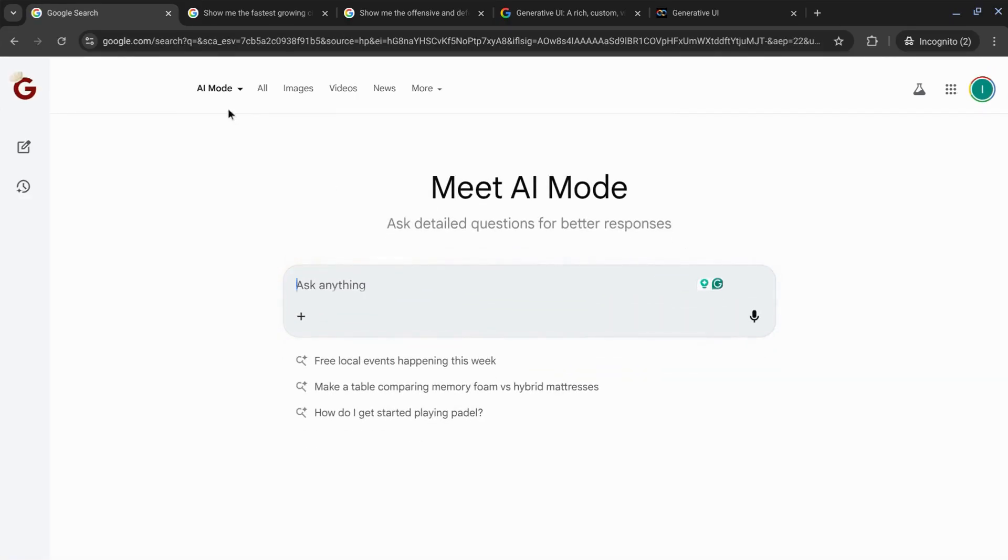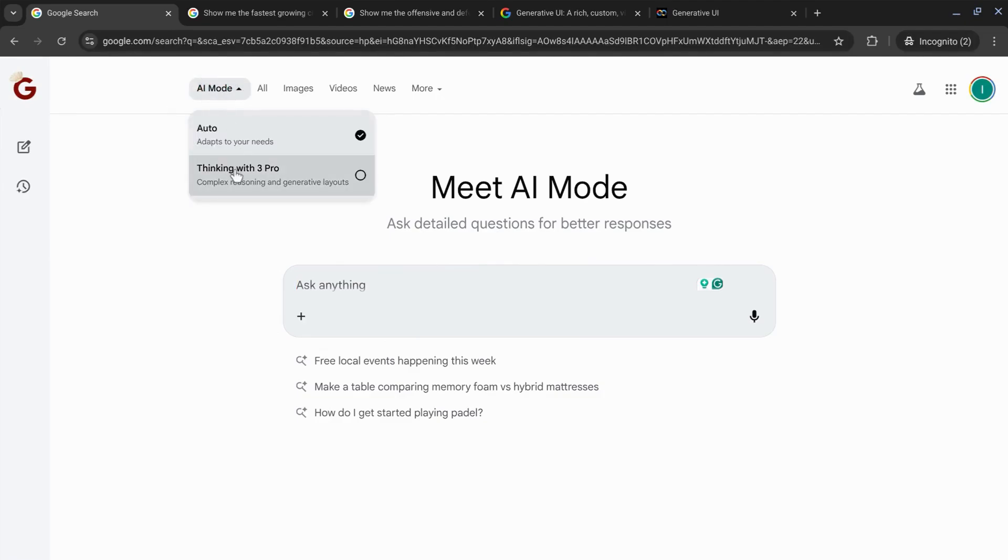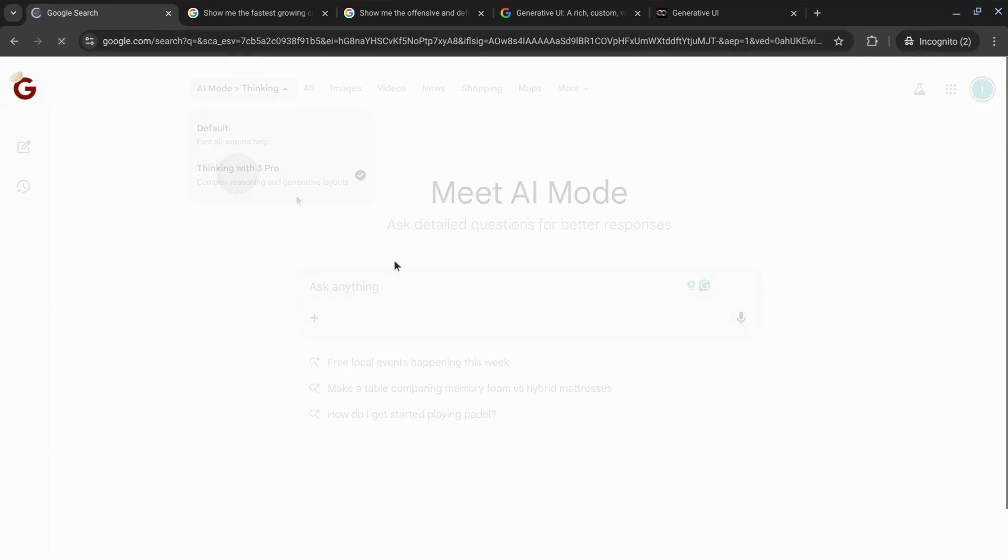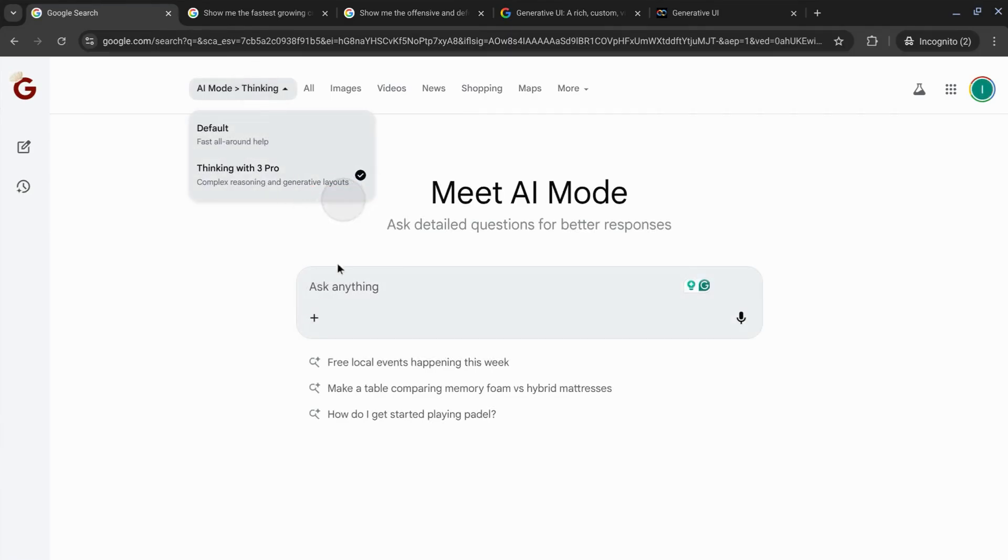And then at the top menu here, there's a dropdown. Make sure you select Thinking with Generative Layouts.